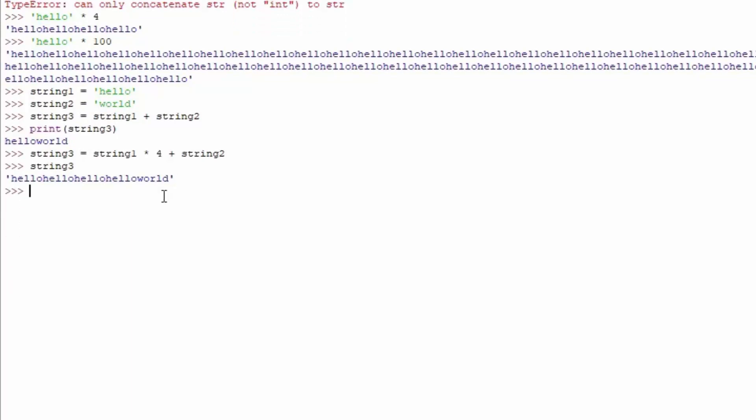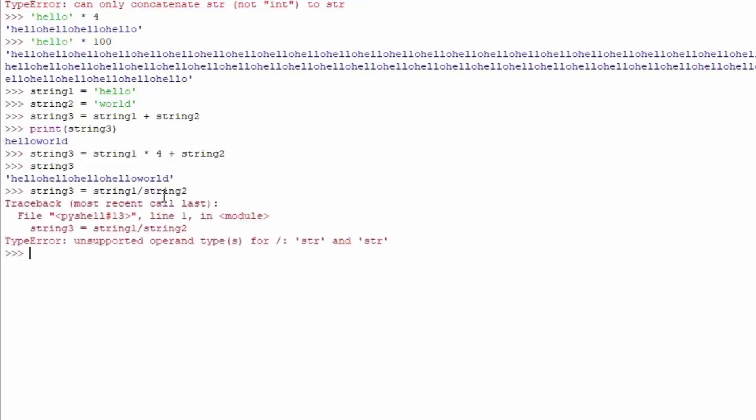Of course, you can't divide strings. String3 equals string1 divided by string2 will give you an error saying unsupported operand type. You can't divide strings because we don't know what that would be. You can only multiply and add strings.